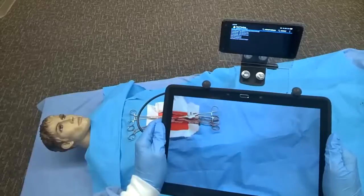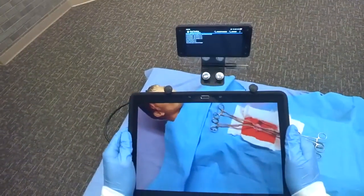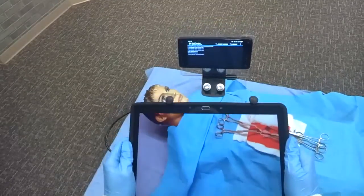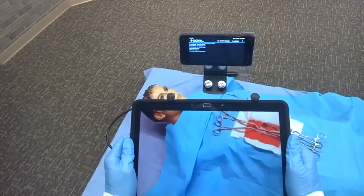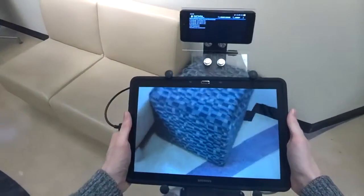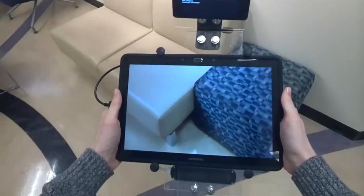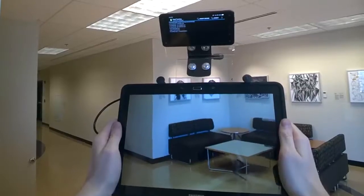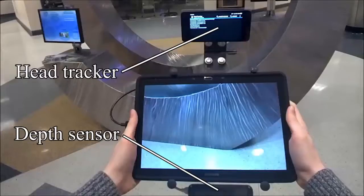Our third prototype, P3, is a complete simulated transparent display system. P3 supports nearby scenes, and the user can move their head with respect to the display. Color is acquired and displayed using a conventional tablet. The tablet is enhanced with onboard head tracking and depth acquisition accessories.